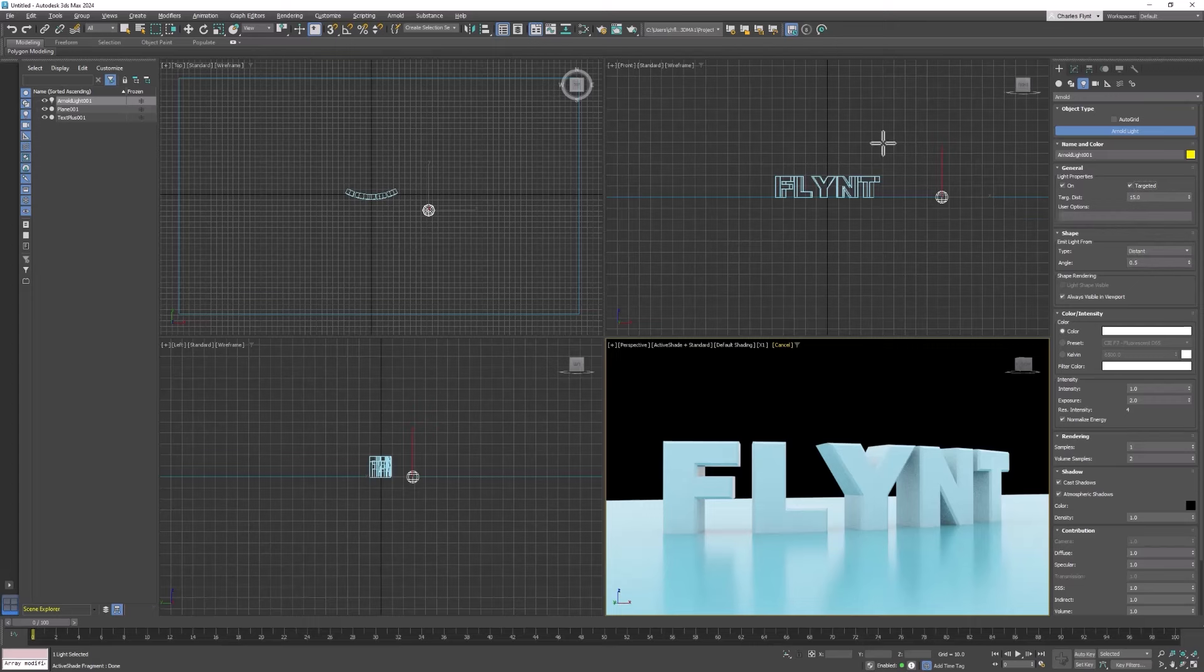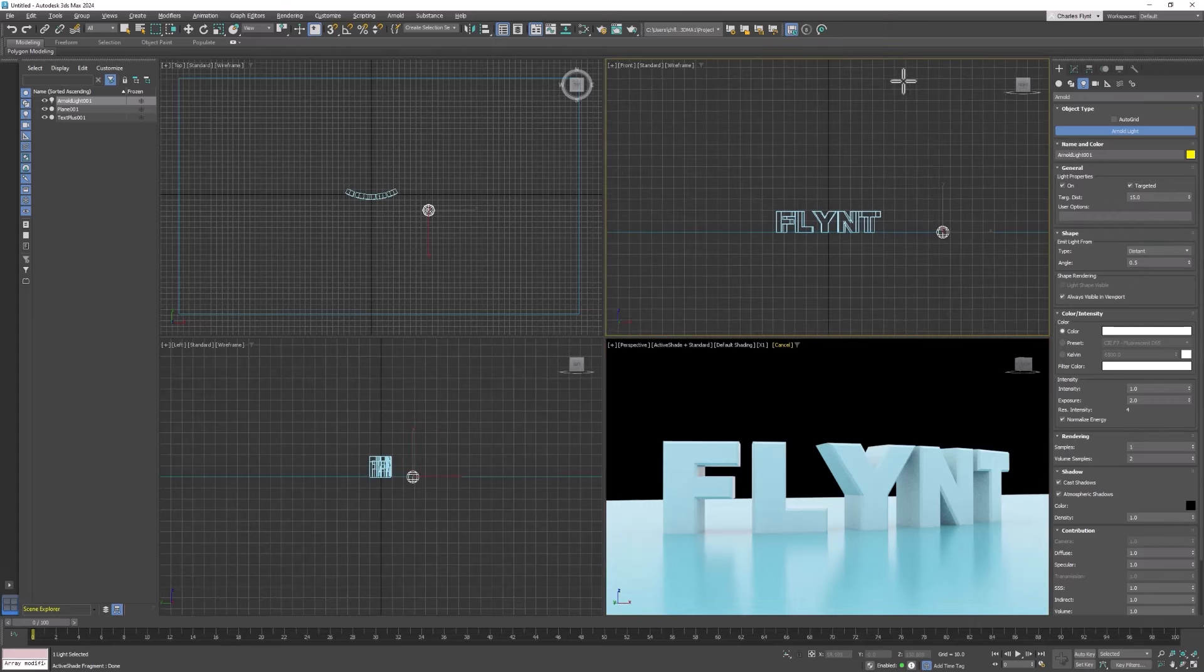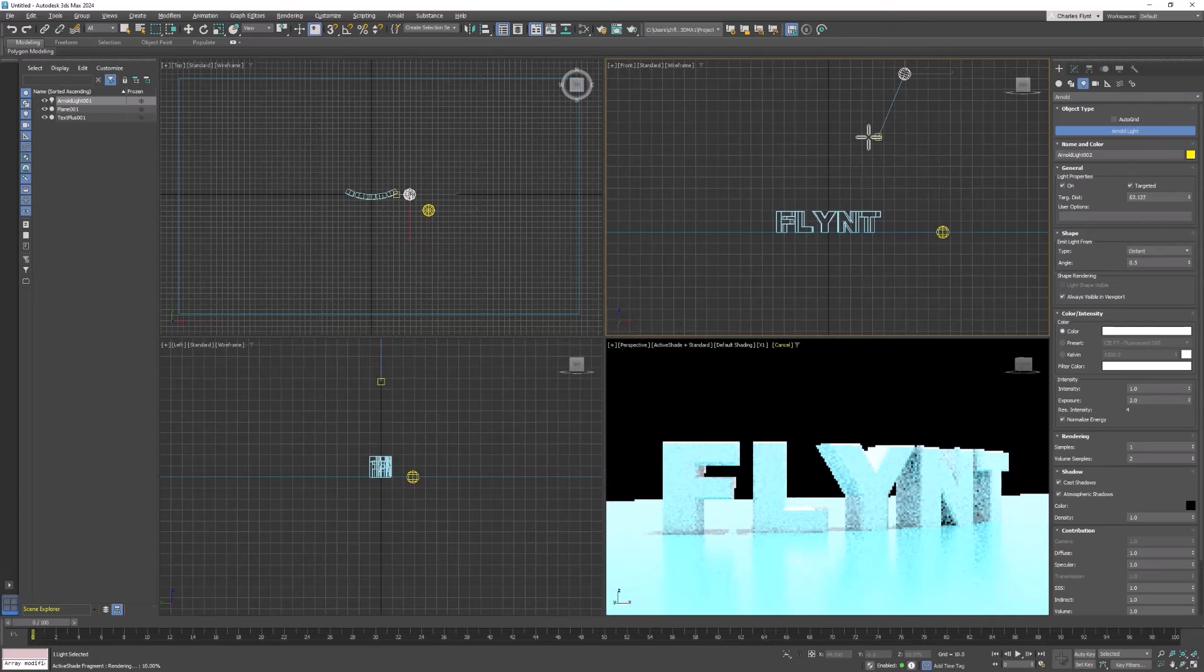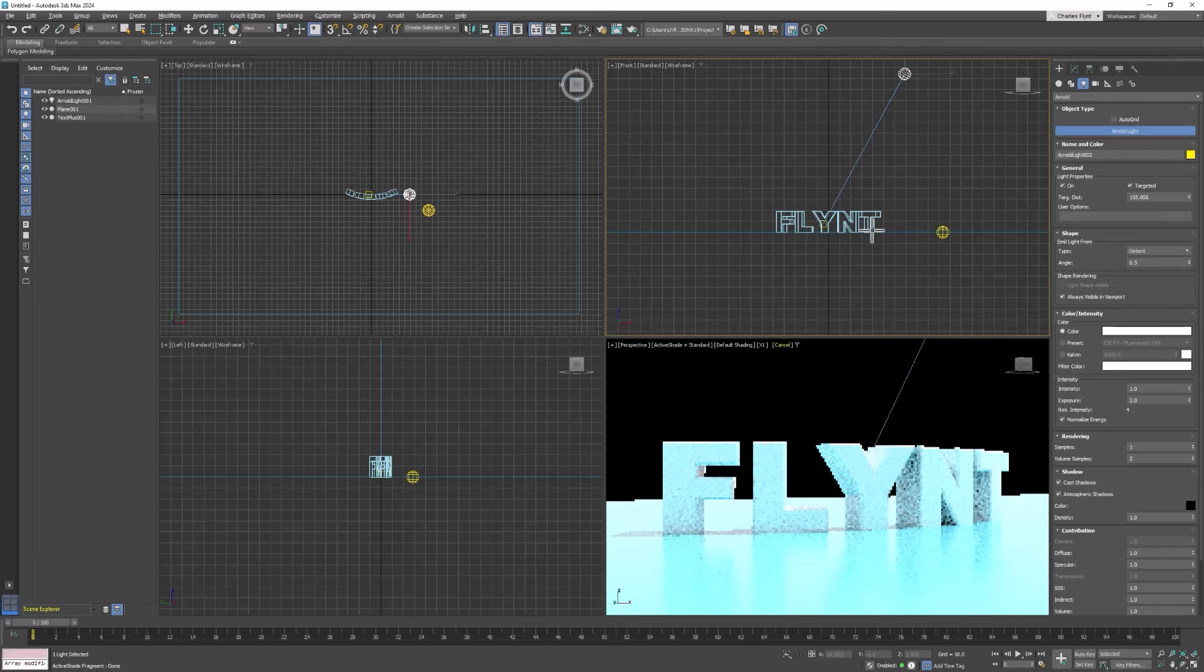And then in your front viewport above and to one side of your geometry, click and drag down and that's the target right there. Drag it down and drop it on the ground plane or somewhere near the ground plane.